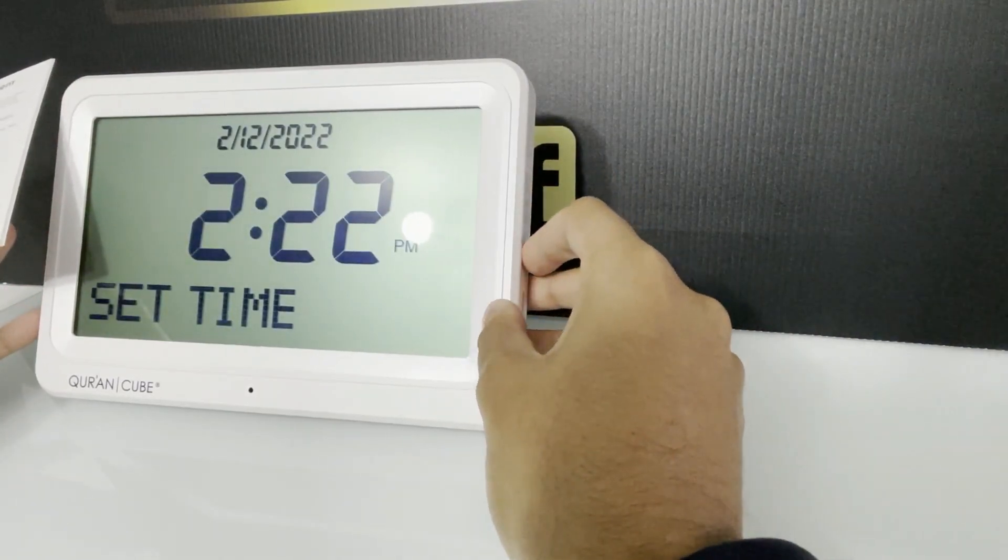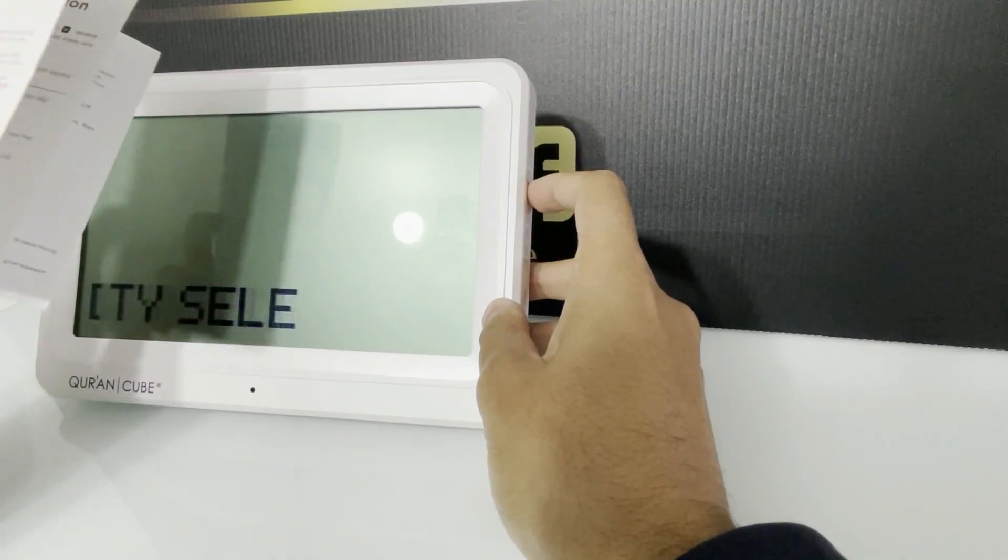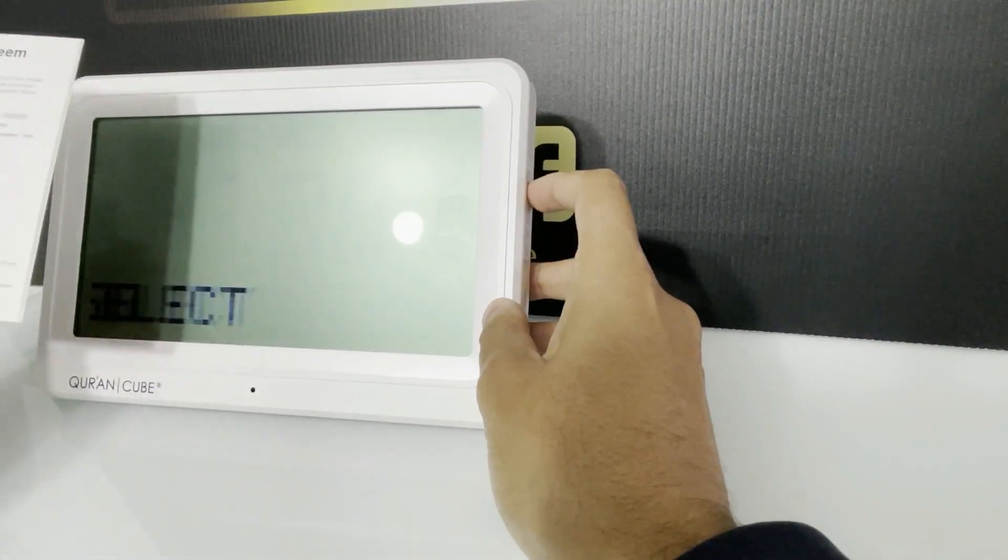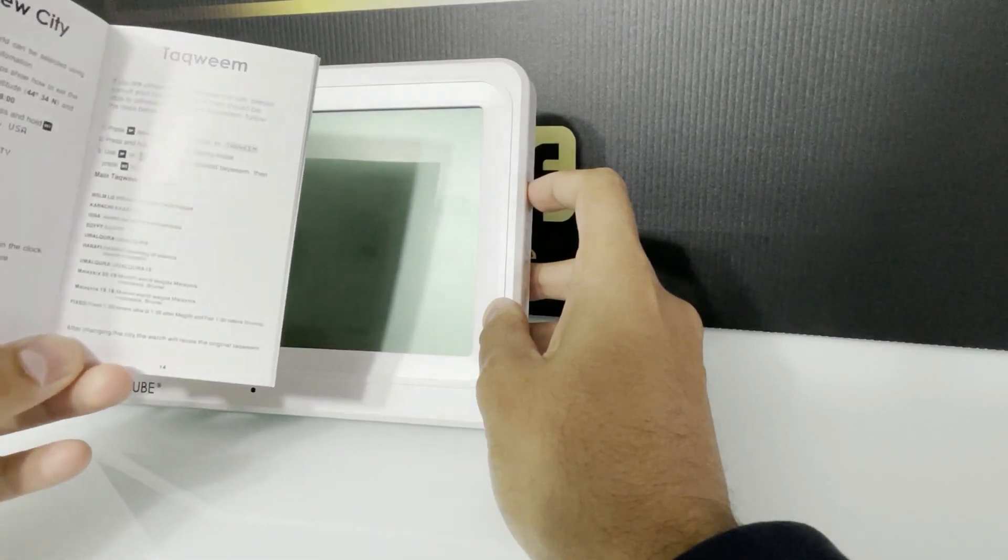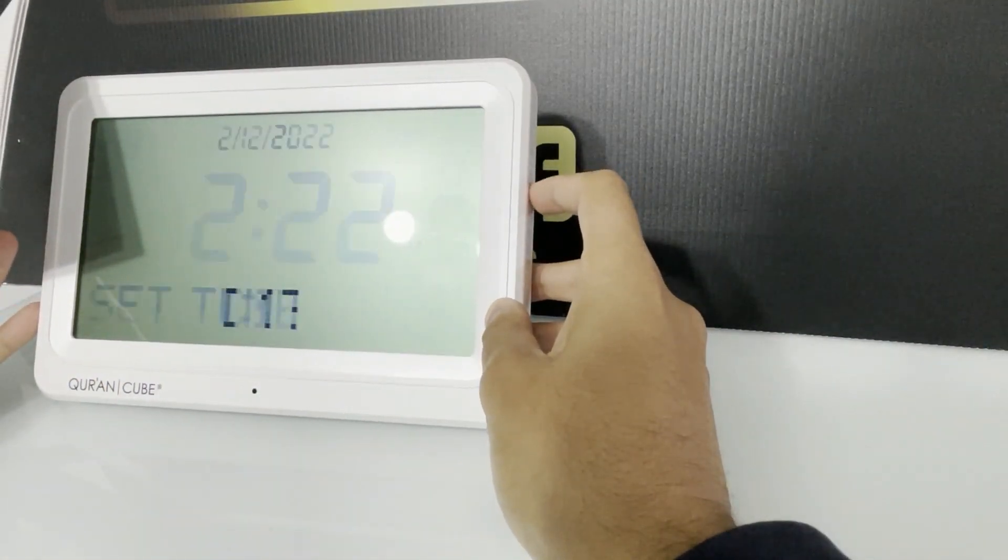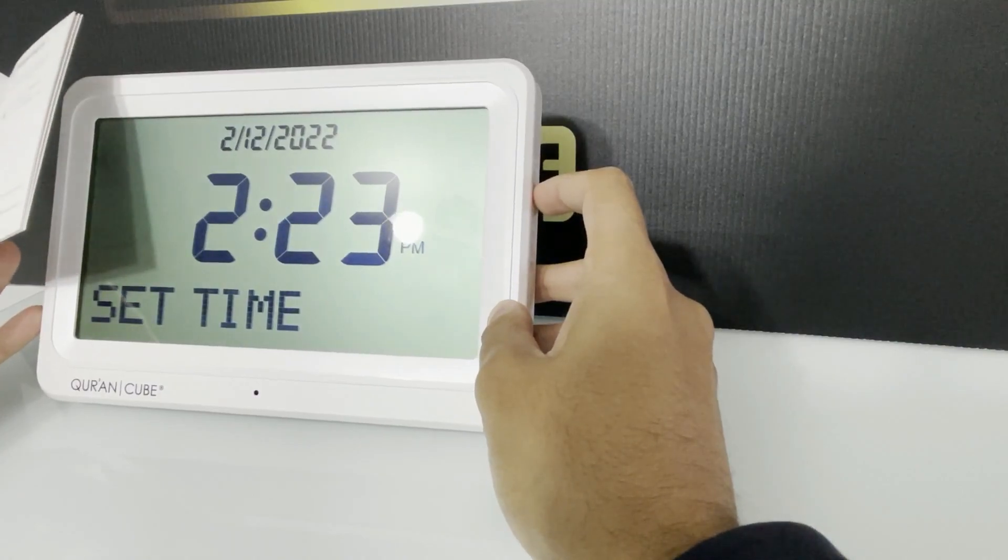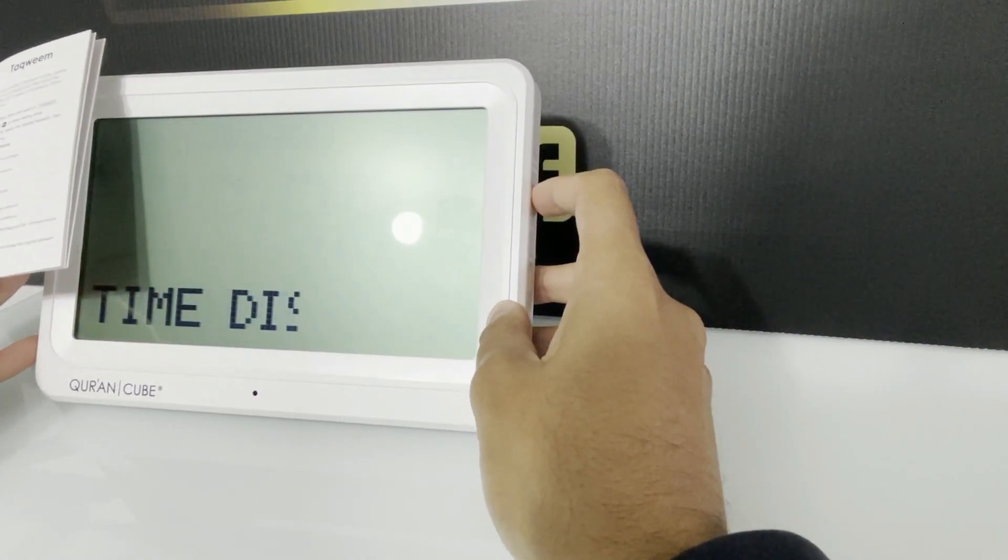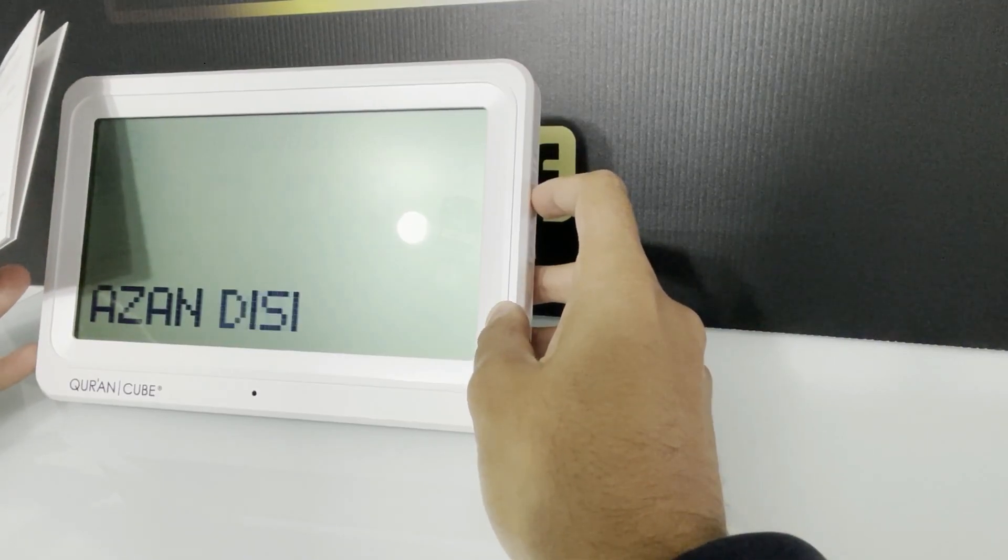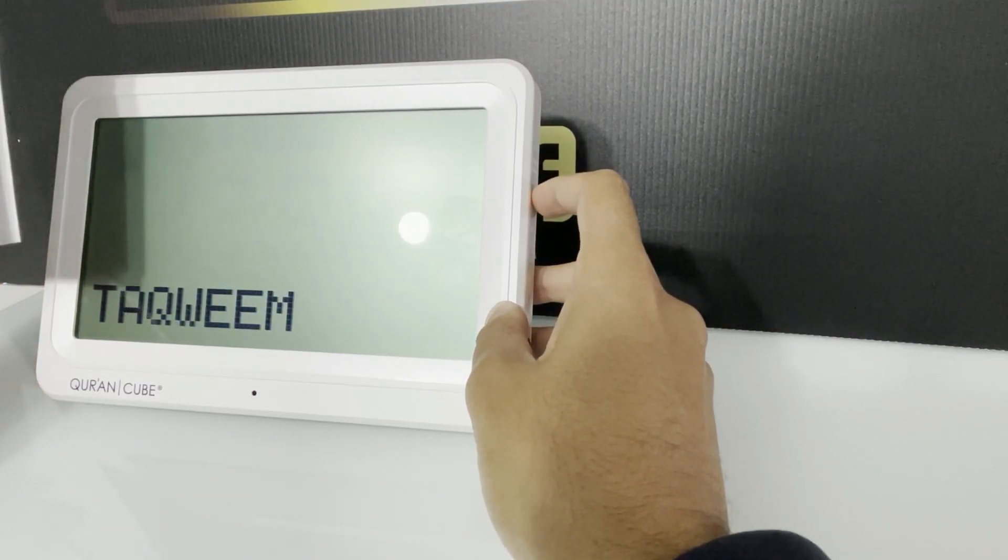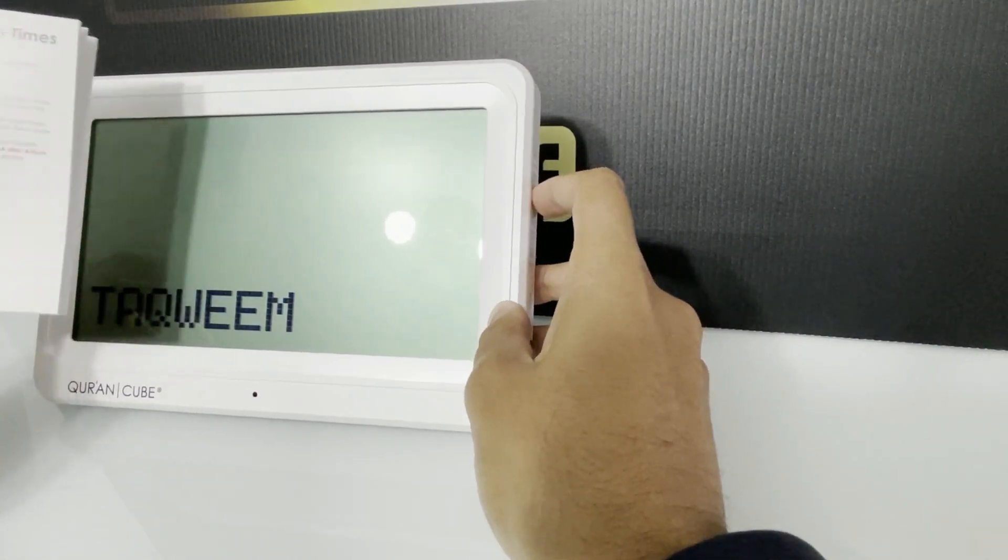After you've selected the city, you can now either go and change the takwim, which is the calculation method for each salah, because there are different calculation methods as shown in the manual. So different masjids use different calculation methods, but we're not going to change the takwim at the moment because we're just going to leave it on default.